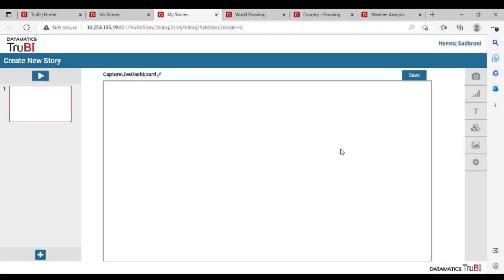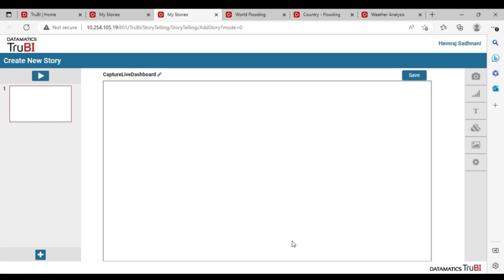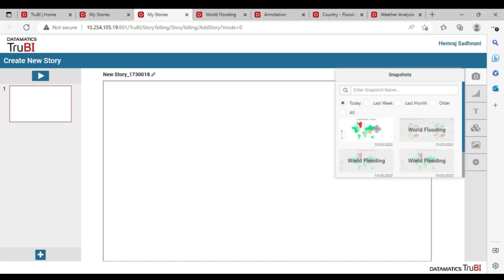TrueBI enables you to tell stories using the charts from the dashboard. You can capture snapshots and bring them into the story. Or you can even capture a live dashboard. Let us just capture both of these into two slides and create a user story.